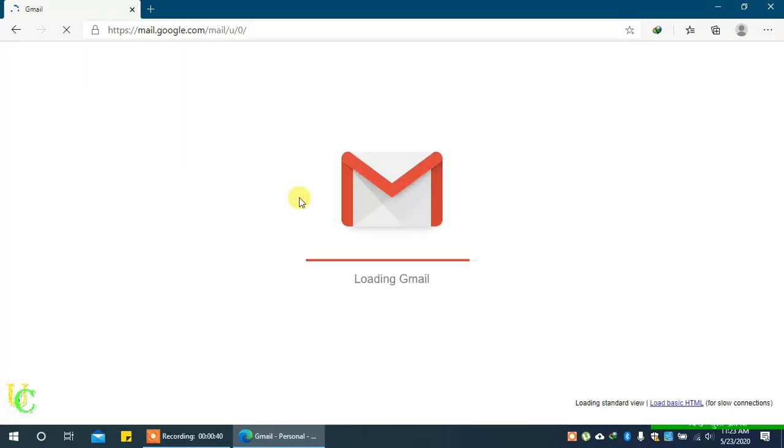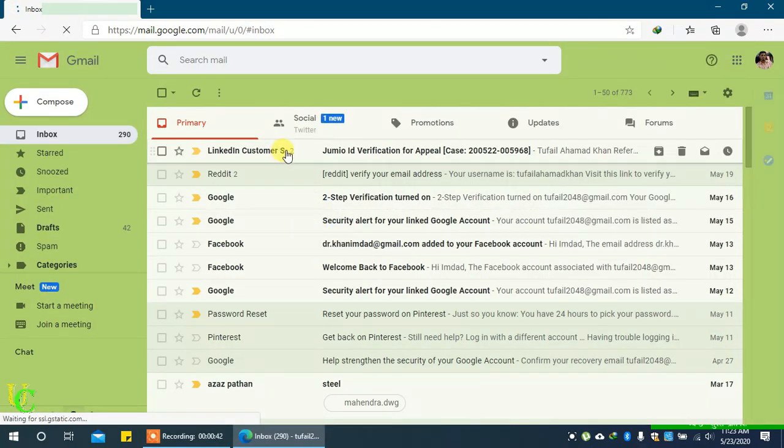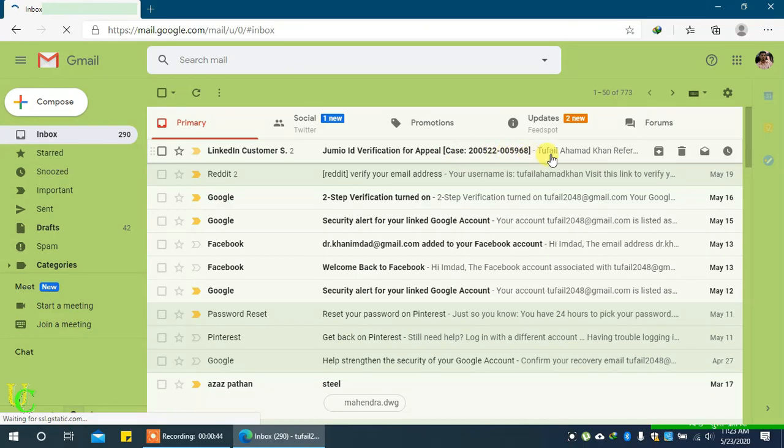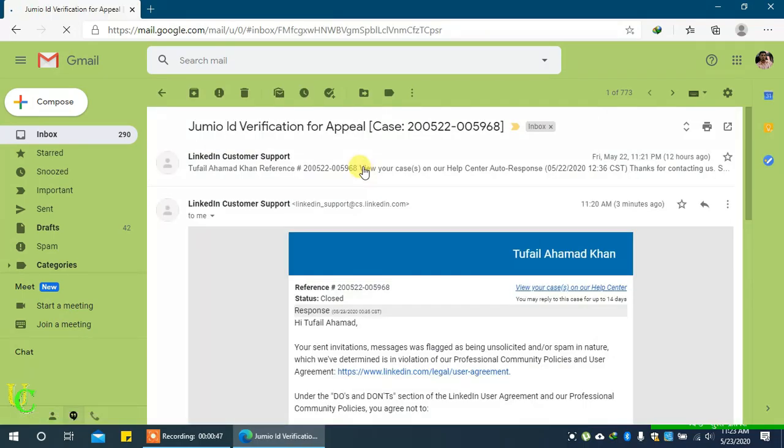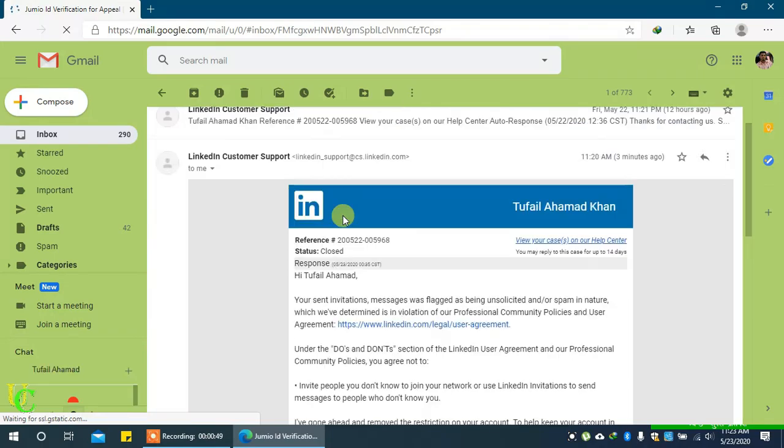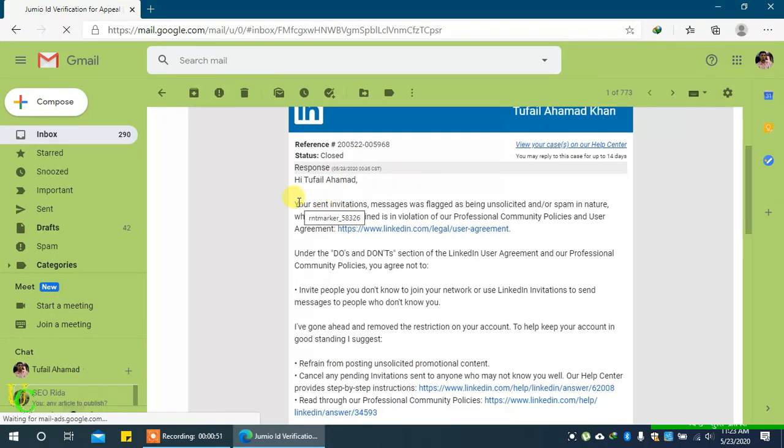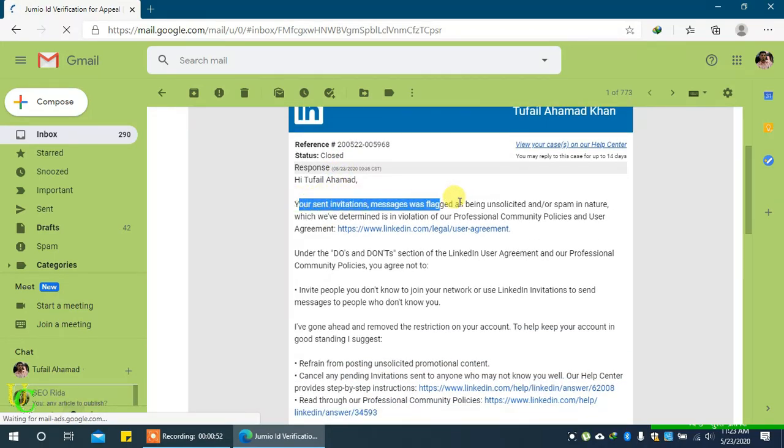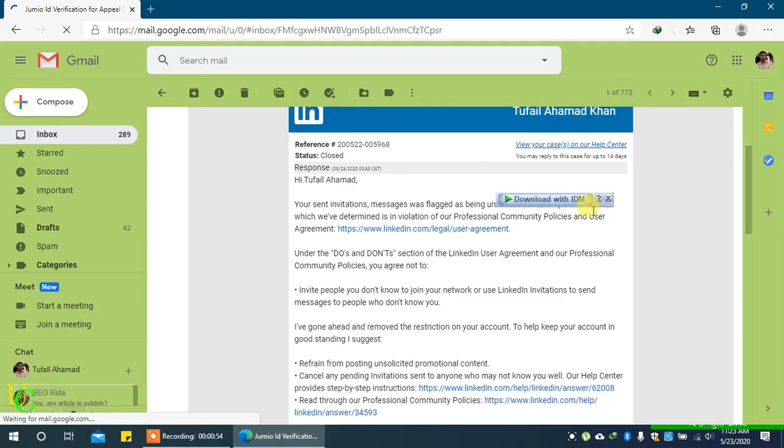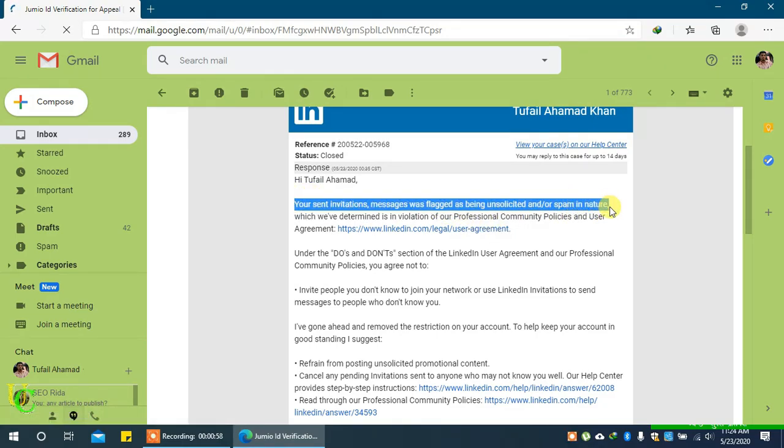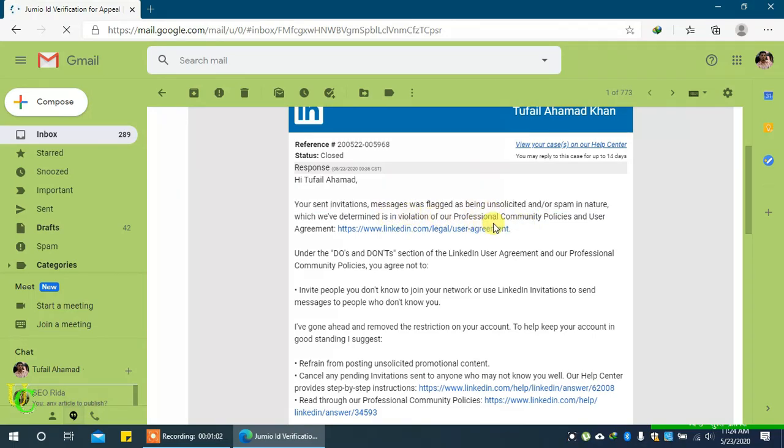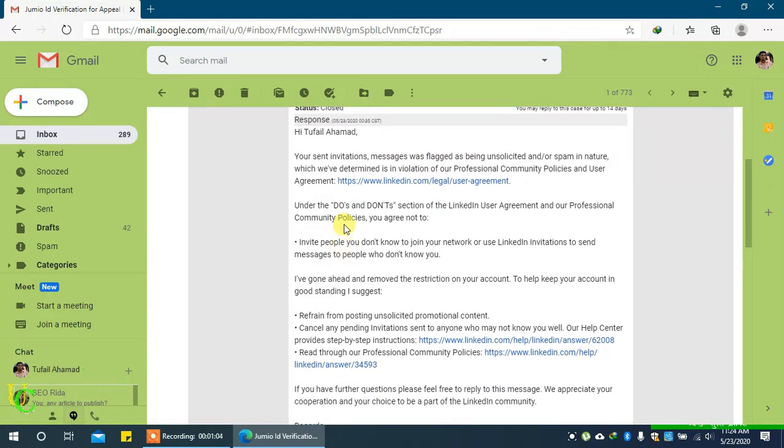Now you have to wait for an email from LinkedIn customer support which may take one or two working days in most cases. In the email, you will get details with the reason for which your account was restricted. In my case, it was sending invitations and messages that were flagged as spam by some users. You can open the links in the email to read the rules and regulations that you have to follow while using your LinkedIn account.